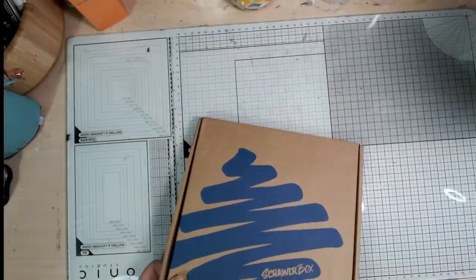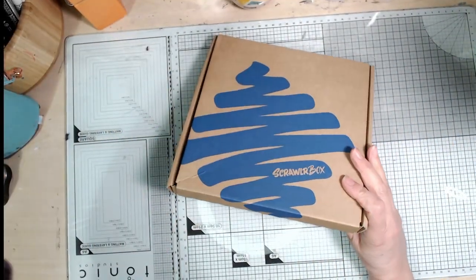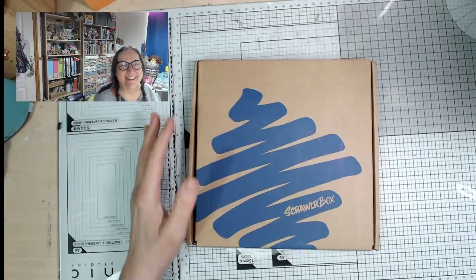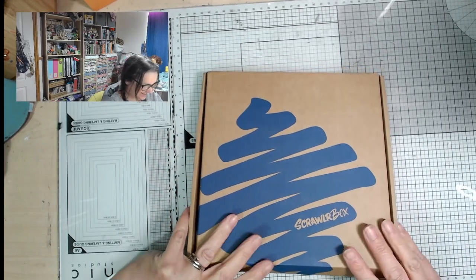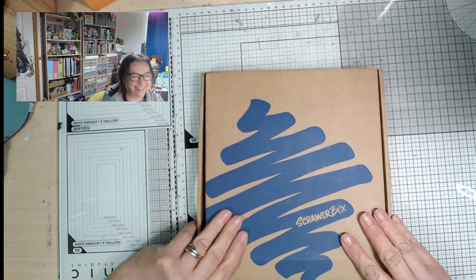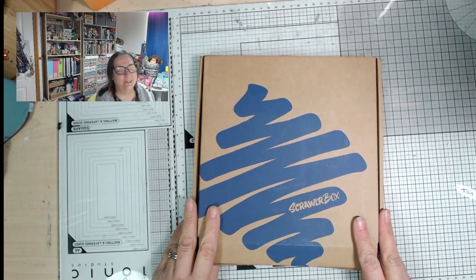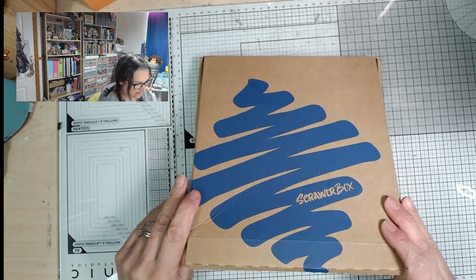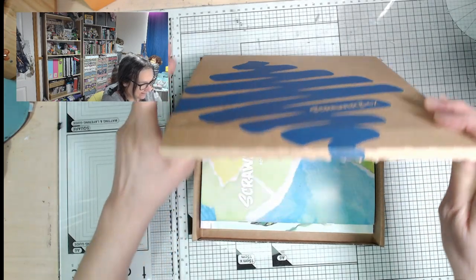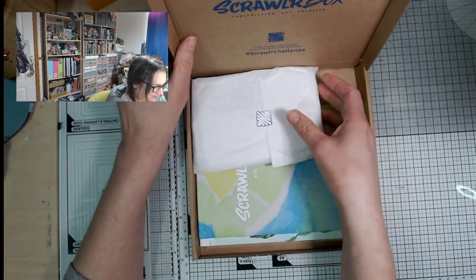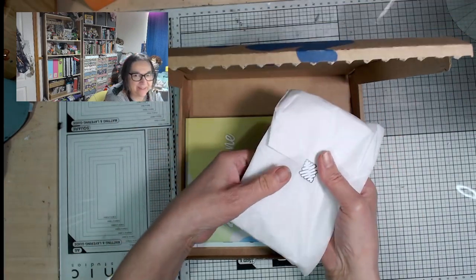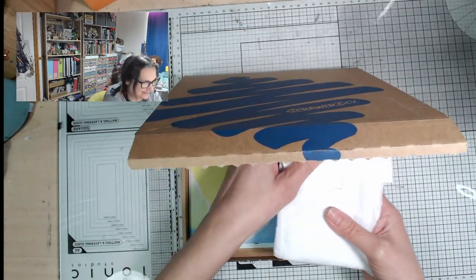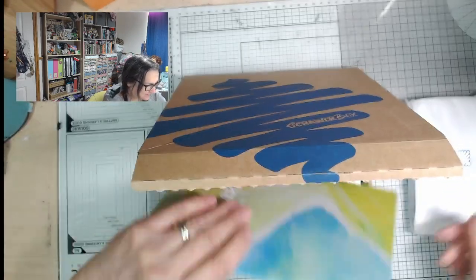Shall we have a look? Let's cut the waffle and just get straight in there. I love this bit, I like to keep myself in suspense for as long as possible. Oh lovely colours, lovely bright spring feeling colours and a very lumpy supplies package.